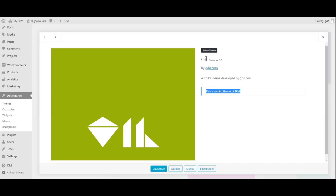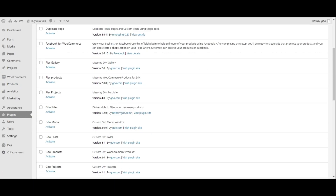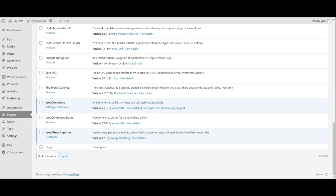Install DVTheme V4 Plus by ElegantThemes and Oil Child Theme. Install, activate, and set up WooCommerce plugin by WooThemes.